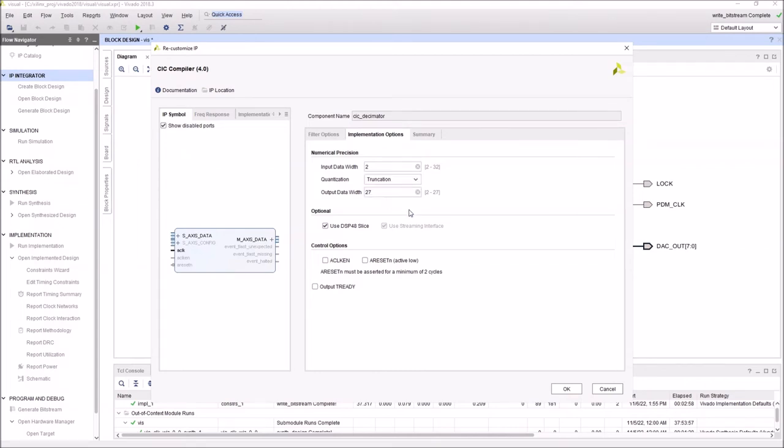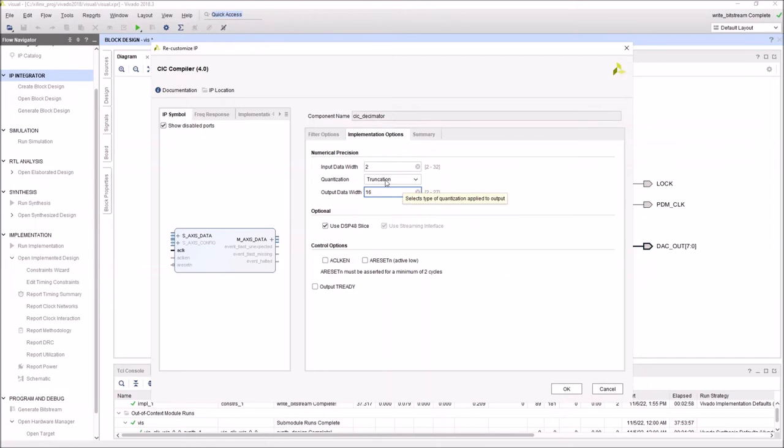I'll go truncation. Truncation means it's going to keep only the... and I can say here 16. I need 16. So the output of this core is going to be 16-bit. It's going to truncate the result to 16-bit.